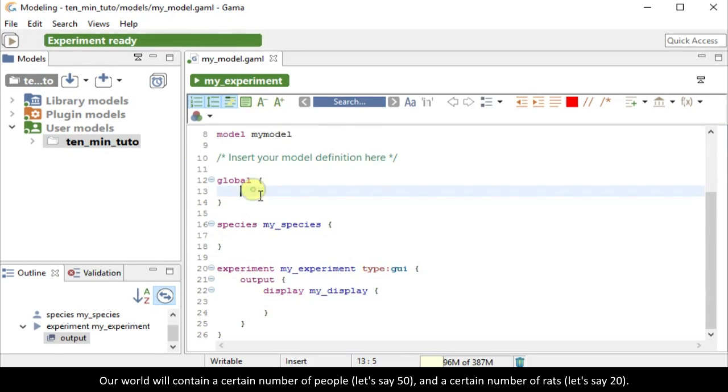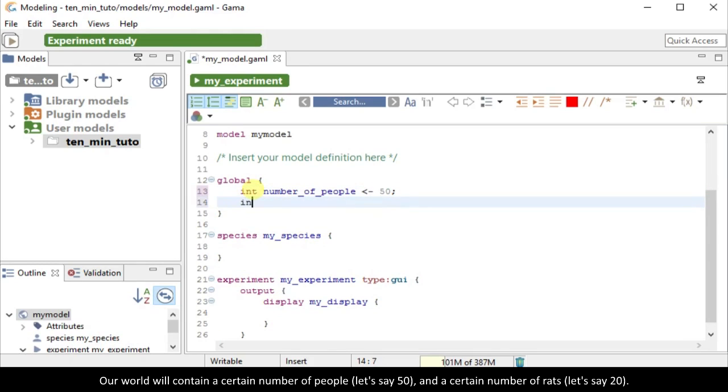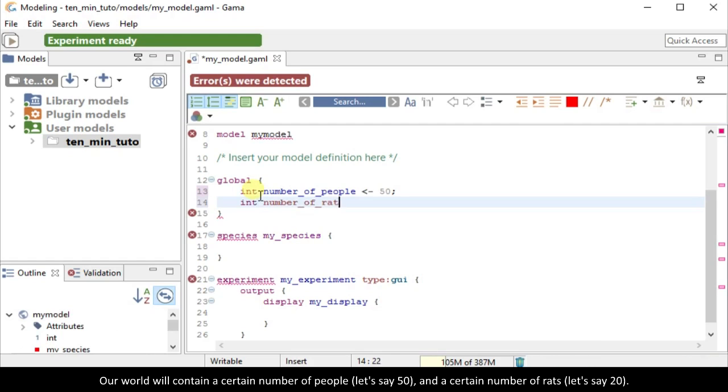Our world will contain a certain number of people, let's say 50, and a certain number of rats, let's say 20.